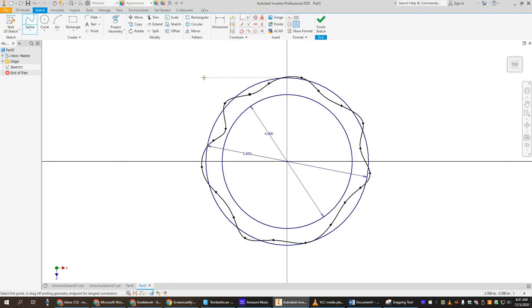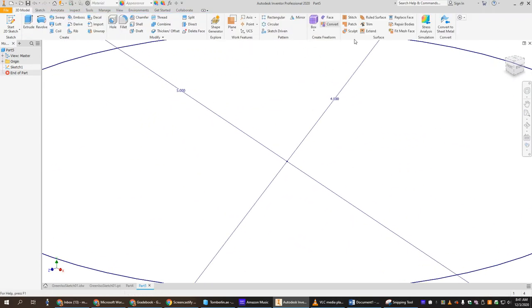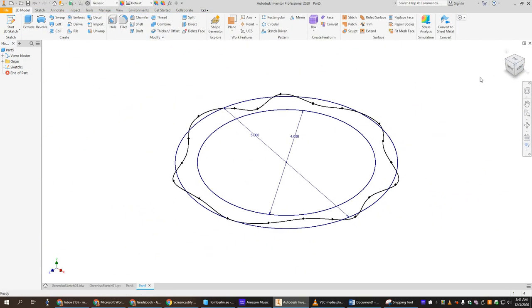We have two circles and a squiggly line. We're going to finish our sketch. Hit the little house so it zooms out and we can see what we have. It kind of looks like an egg or something we just cooked.